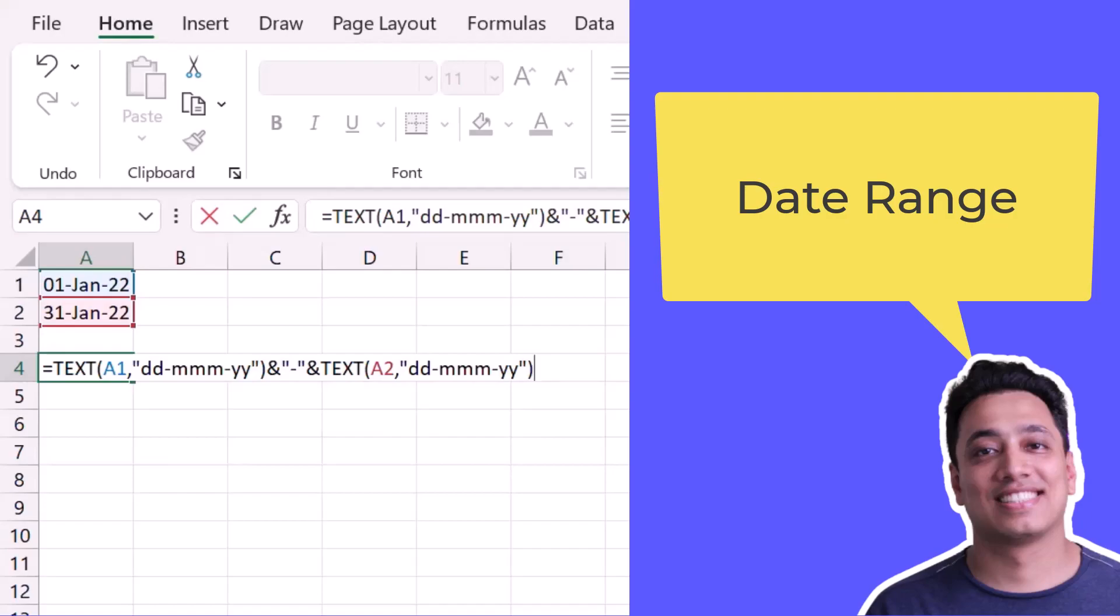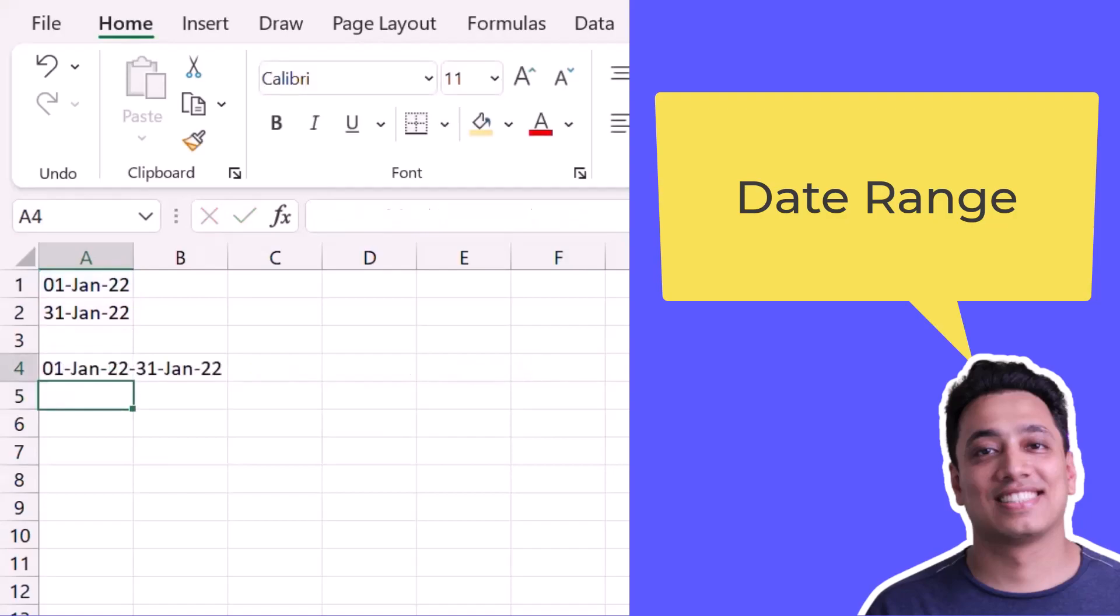And the moment I hit enter, it gives me a range of two dates using the first date at the starting and then the second date.